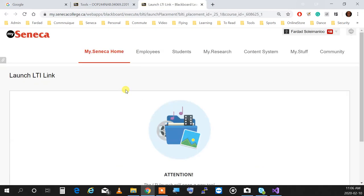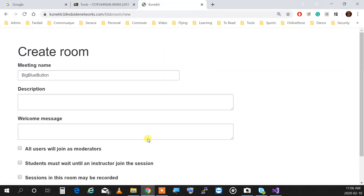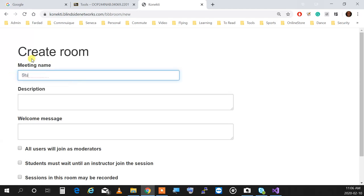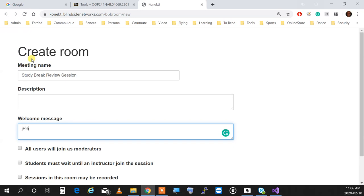Click on BigBlueButton and click on Launch. Now, this is mine because I'm the admin — you won't see this. I'm going to name the session 'study break review session.' For the description welcome message, I'll write 'please use headsets and mute right away when you log in.'